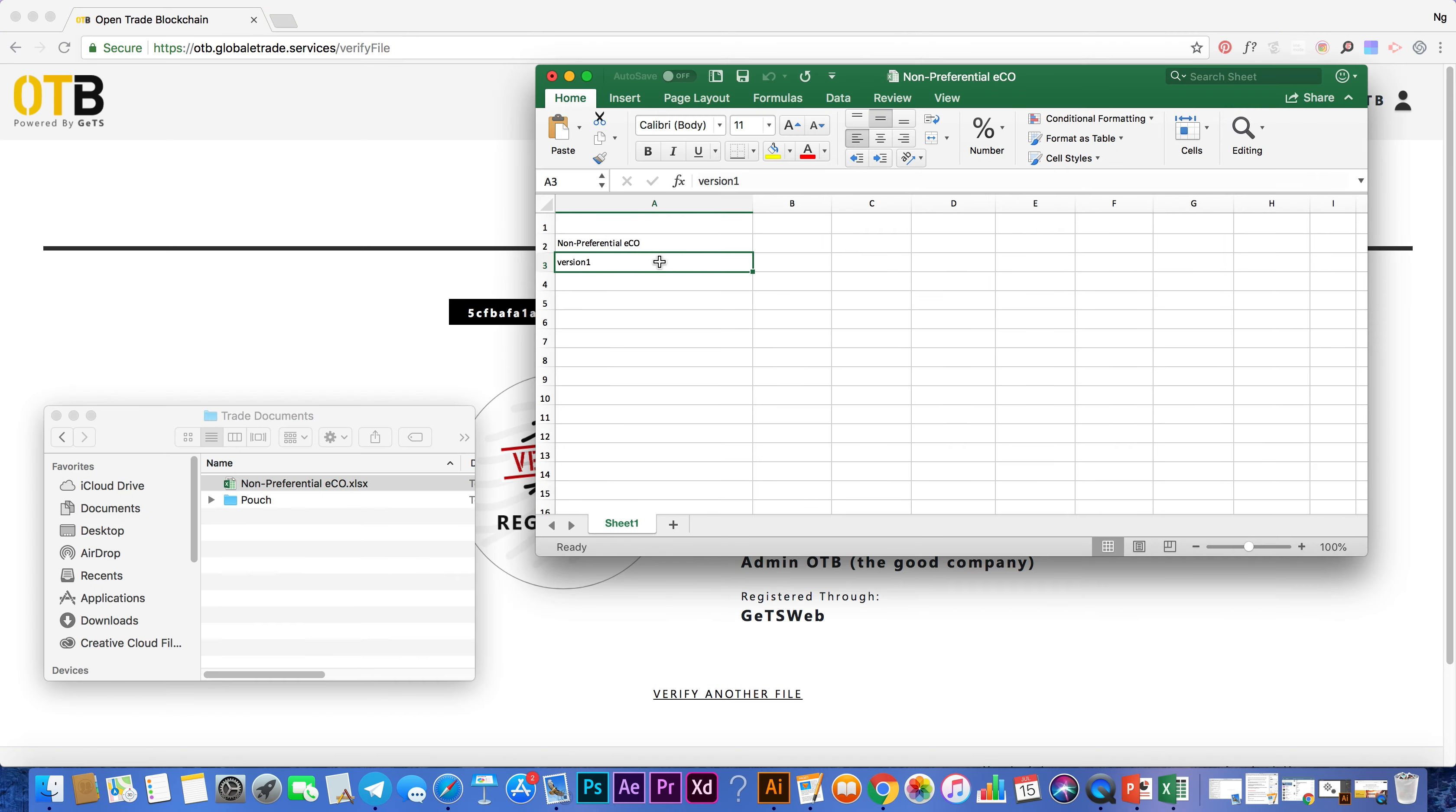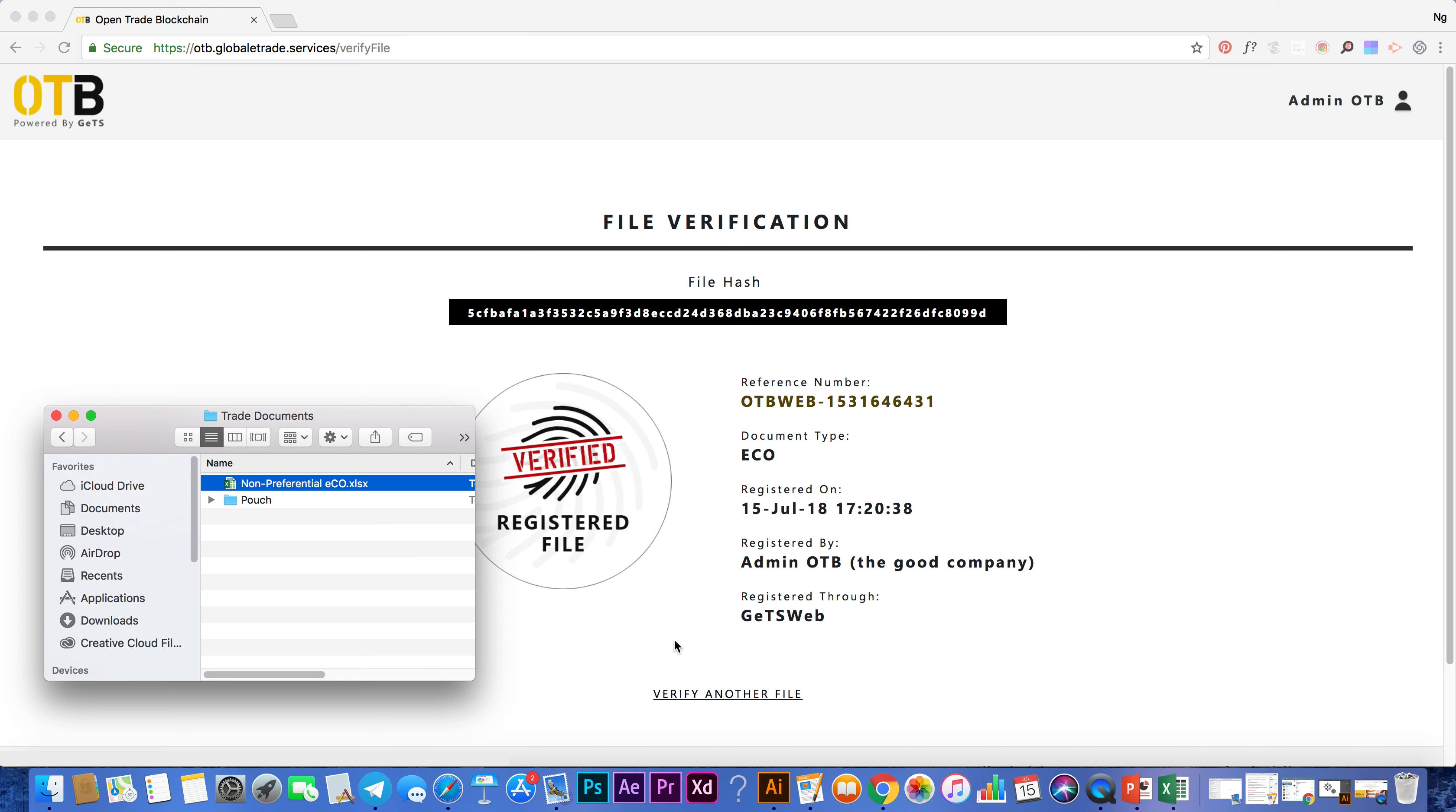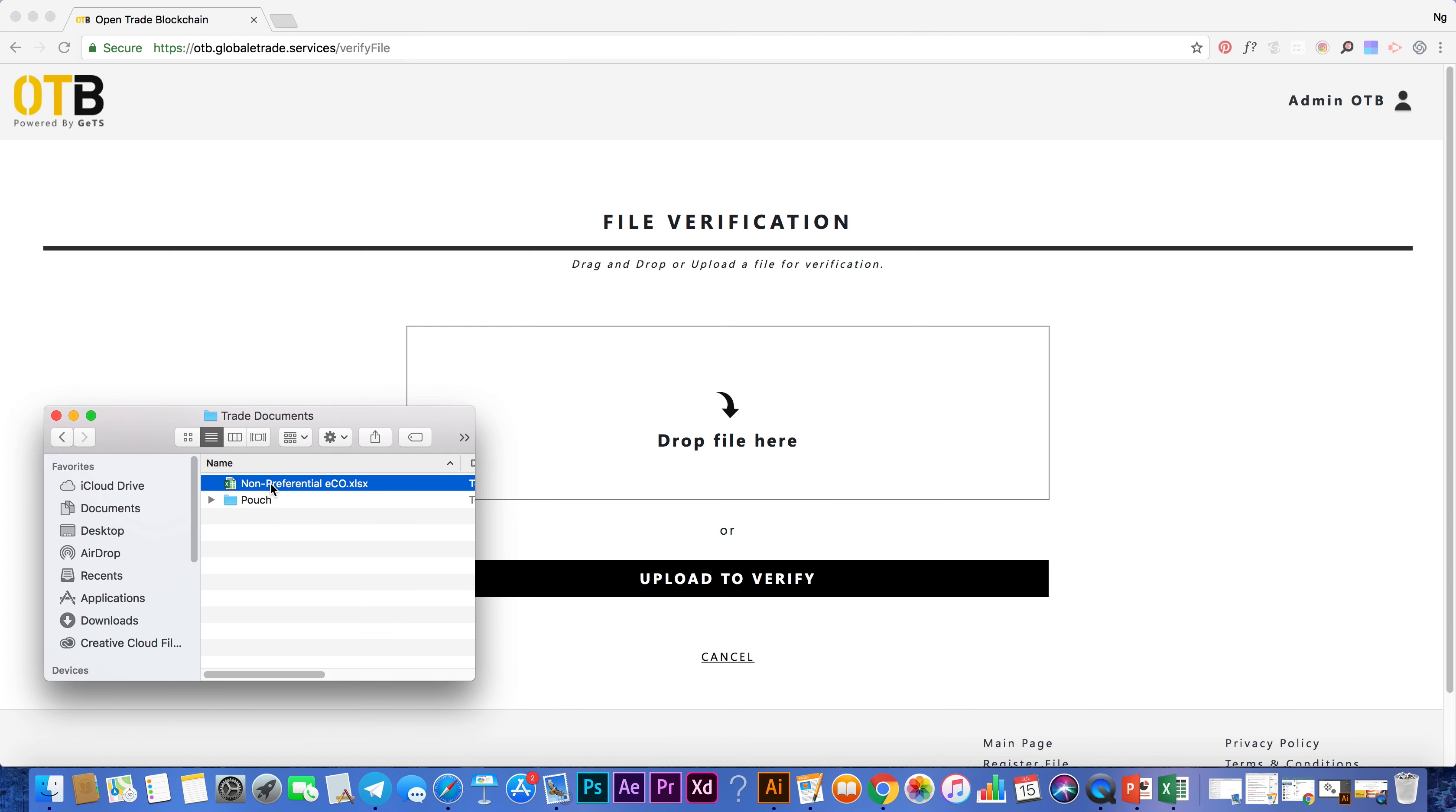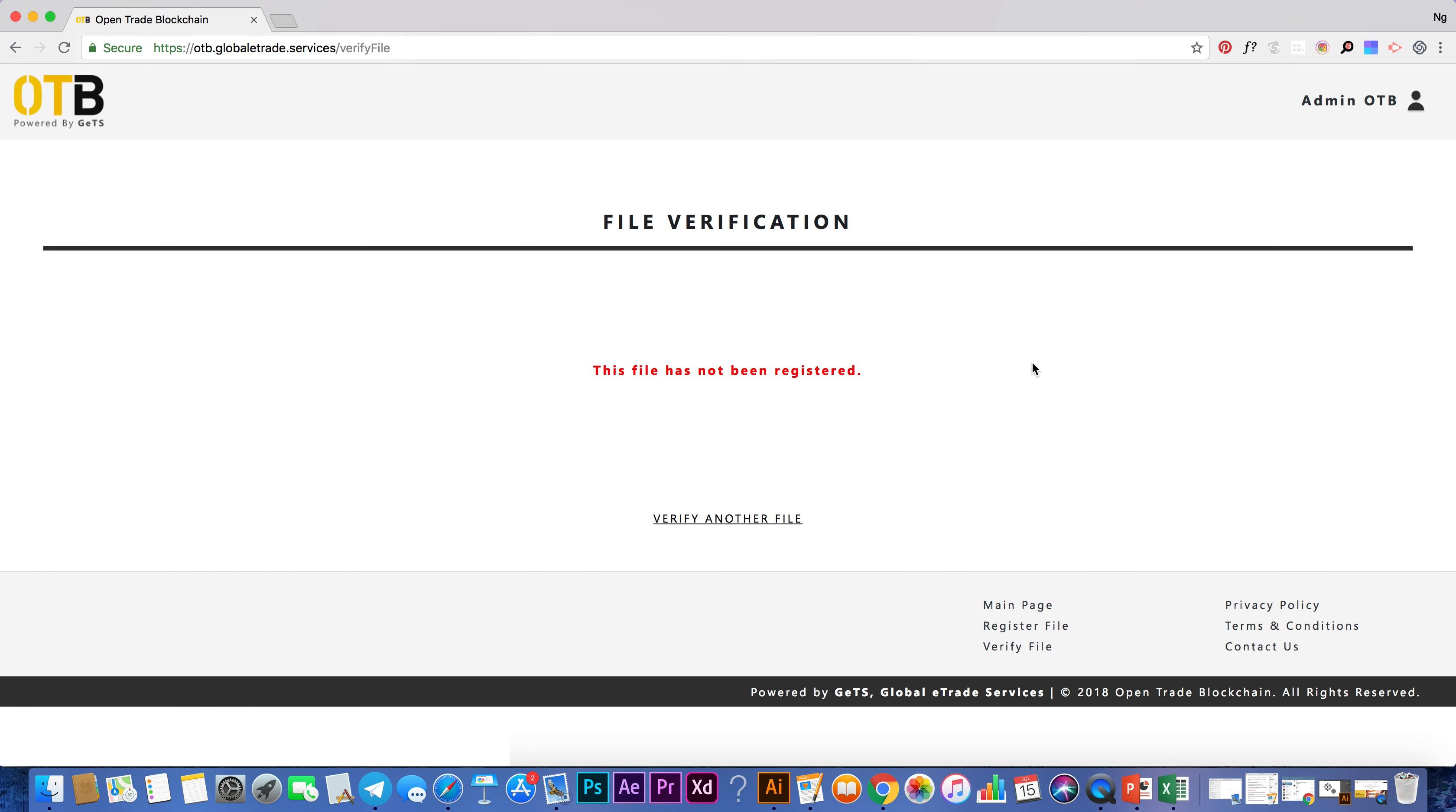However, the system will provide an alert if this file has not been previously registered, or if it has been modified in any way since it was last registered.